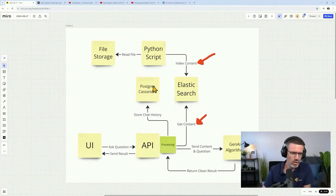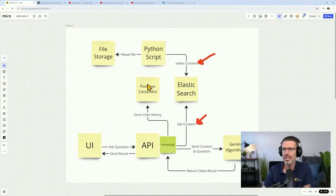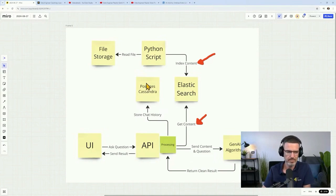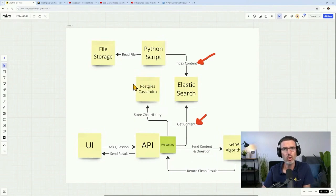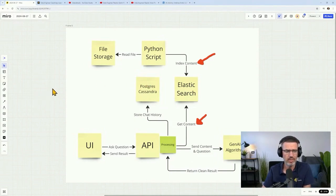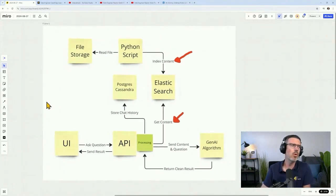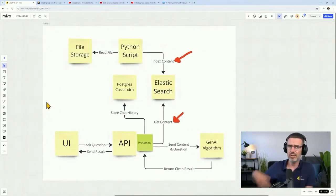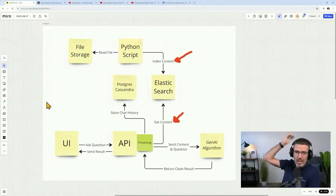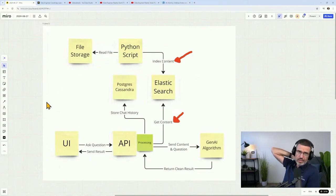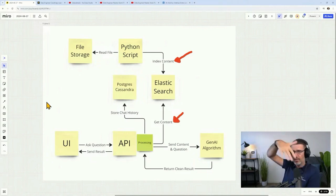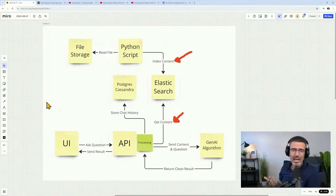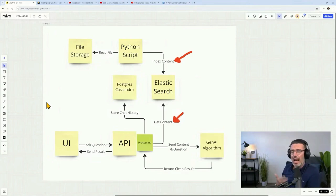So when you come here on your UI, you ask a question. The UI calls an API, and the processing of that API then gets the context out of Elasticsearch and sends that content and the question to the Gen AI algorithm that basically cleans up the result and creates a nice result that you can send back to the UI. That's the main functionality here.